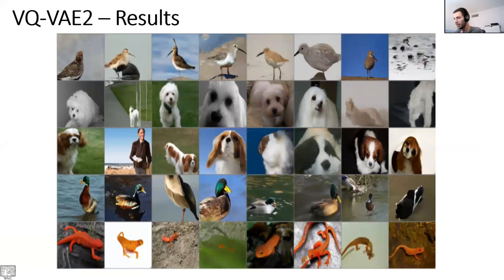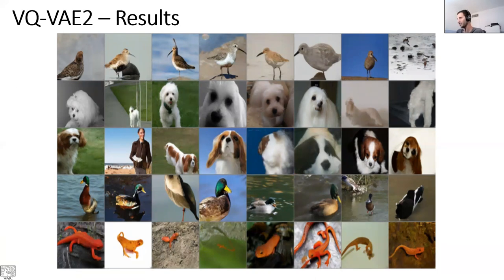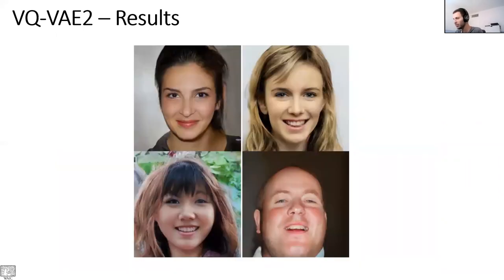The outputs look very nice — much nicer — and are generally comparable with GANs. For faces in particular, we get very coherent and nice results.